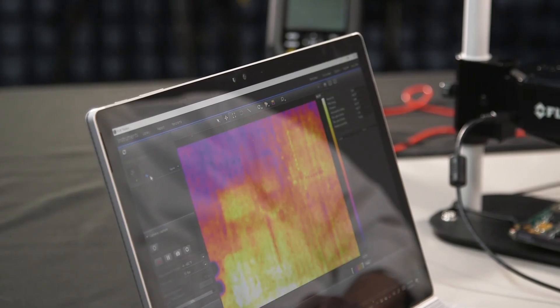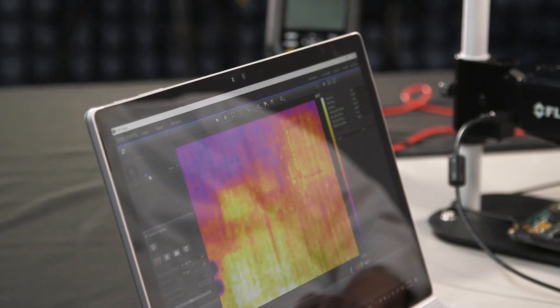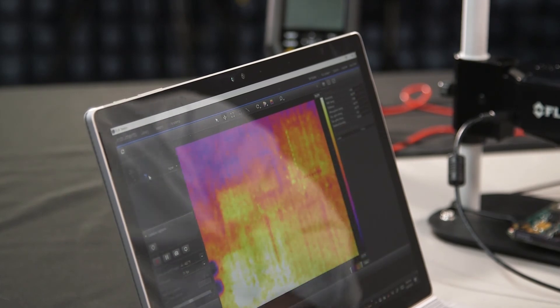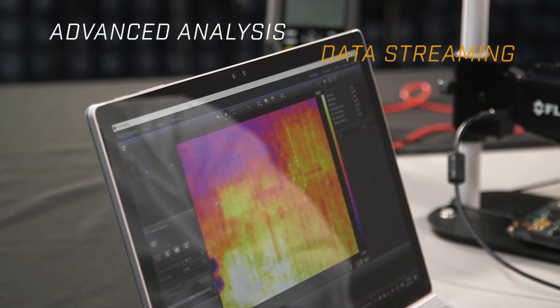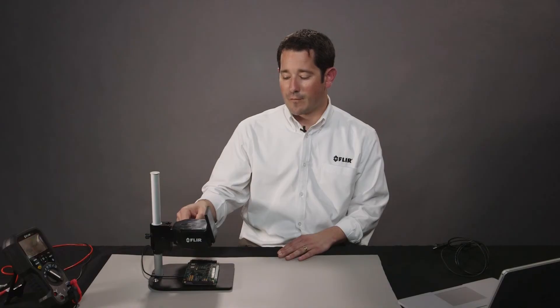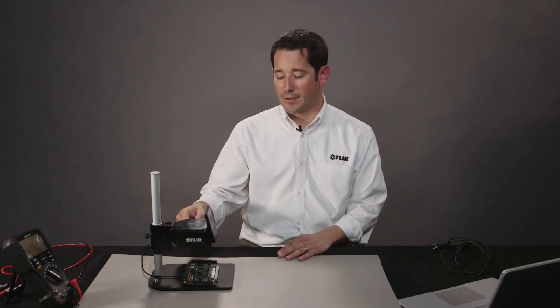Automatically, it connects and produces a live image for advanced analysis and data streaming. For more information about the FLIR ETS 320, go to FLIR.com/ETS320.